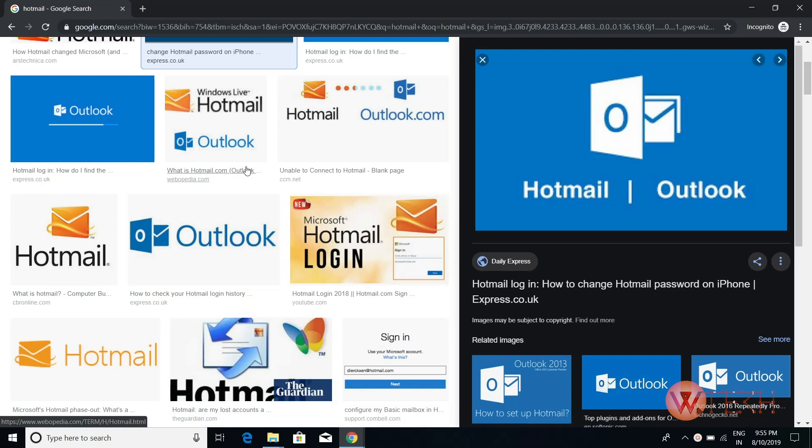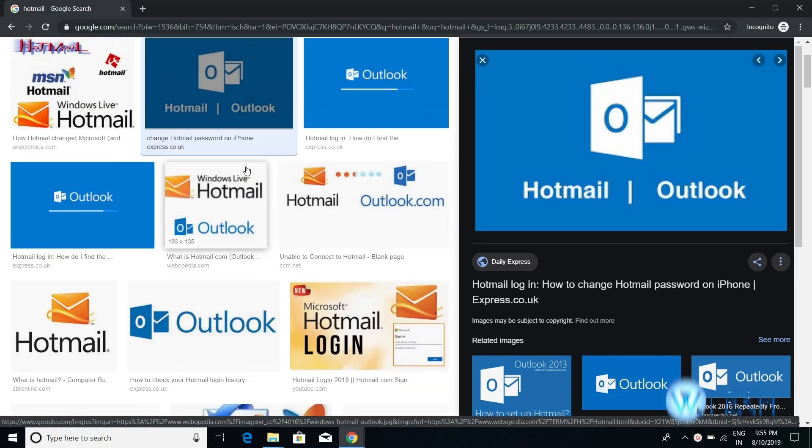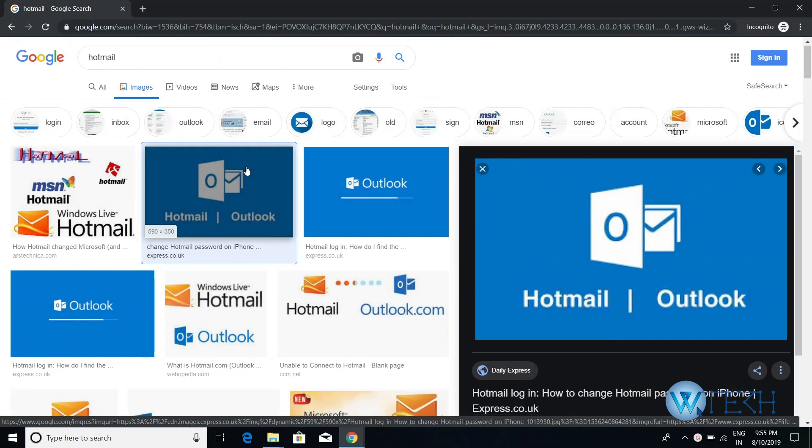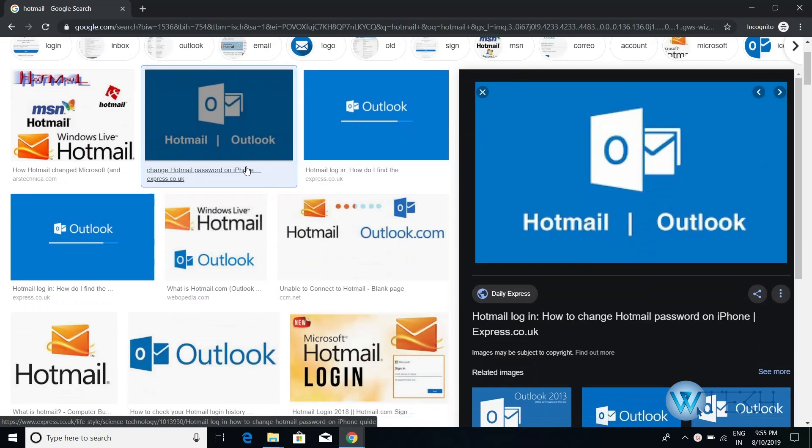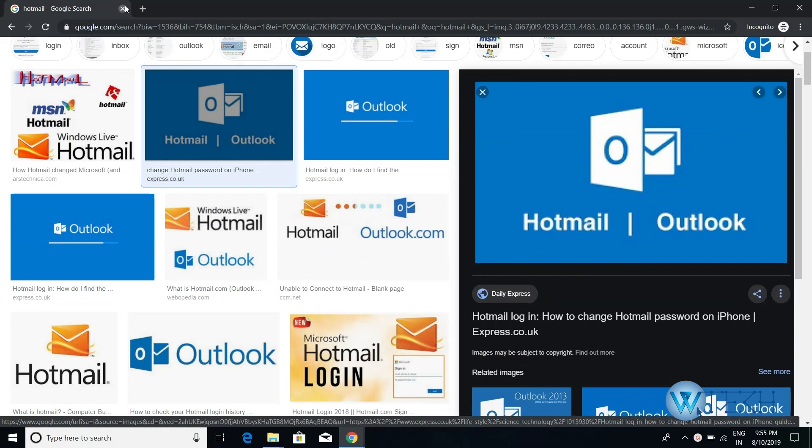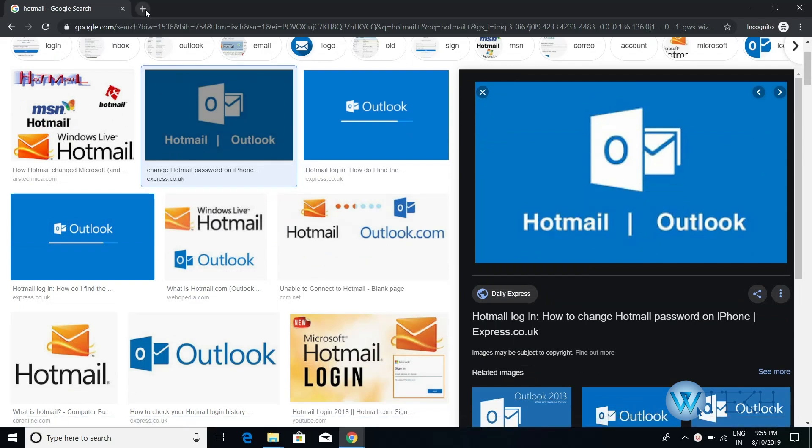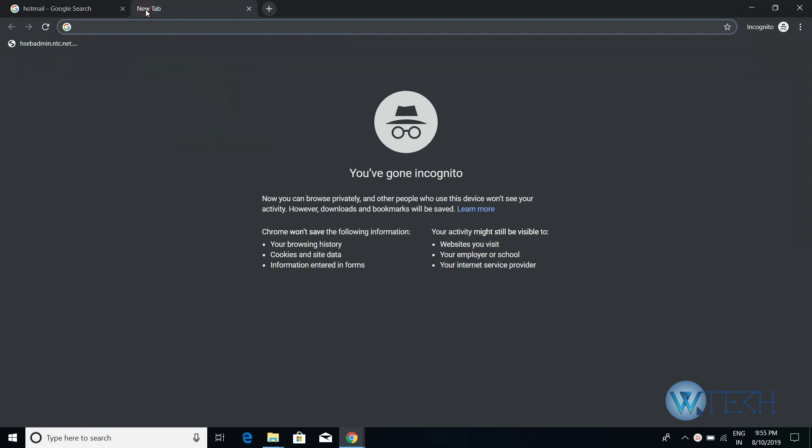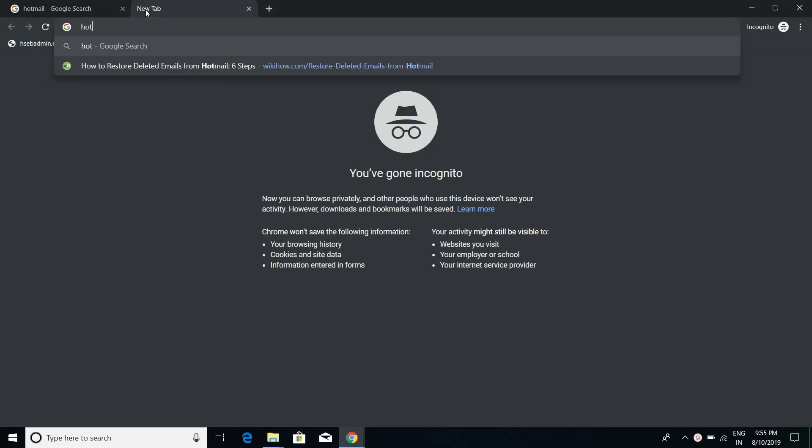Hi, welcome to our channel. In today's video, I'll show you how you can recover your already deleted Hotmail emails. First, you need to go